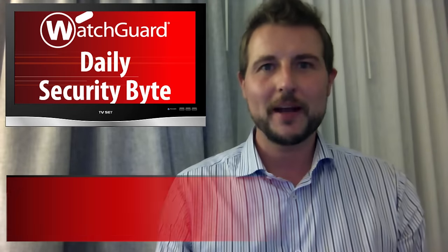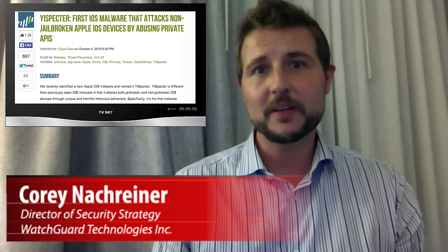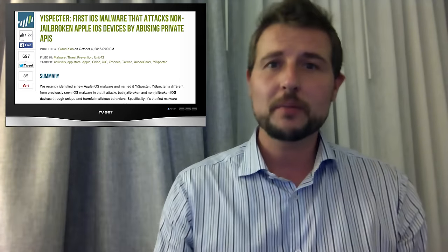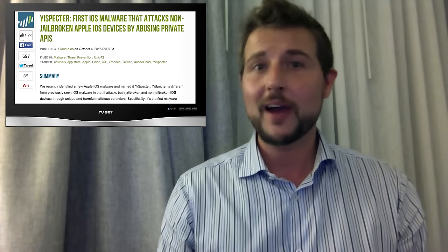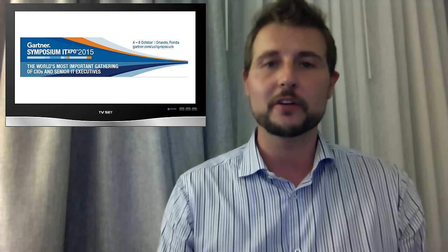Welcome to WatchGuard's Daily Security Byte, I'm Cory Knottgriner. Today's story is YeeSpectre, a new piece of iOS malware. Before I jump into the story, I'm sorry I haven't had a video every day — I'm attending IT Expo, a Gartner conference here in Florida, so I simply can't do a Daily Byte every day, though I'll try to do as many as I can this week.